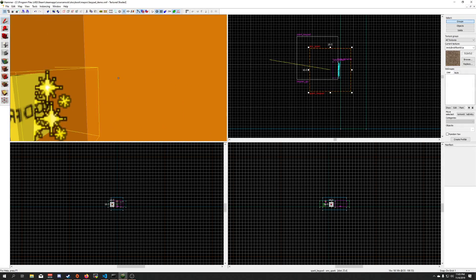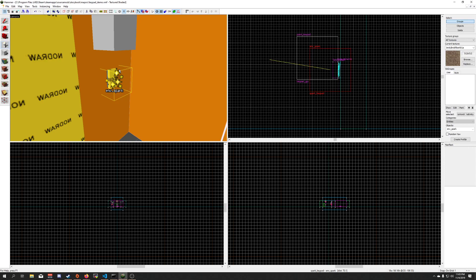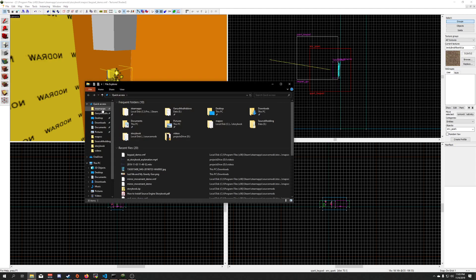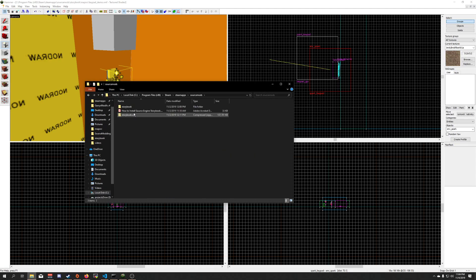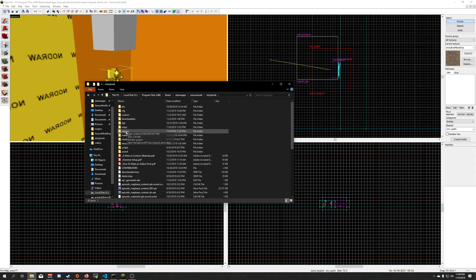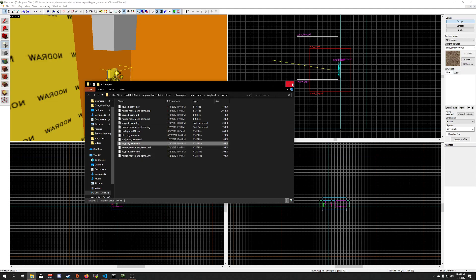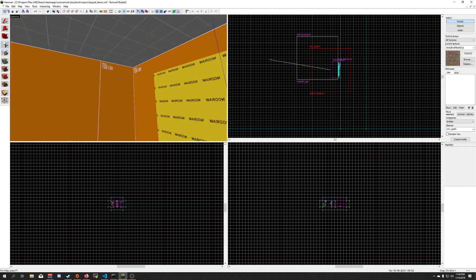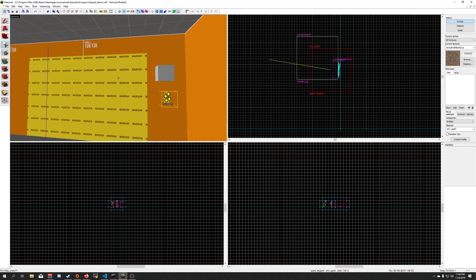Alright, you can find this demo in the demo folder inside the custom folder in mod. It should be right here, keypad underscore demo, if you want an actual hands-on demo of it.